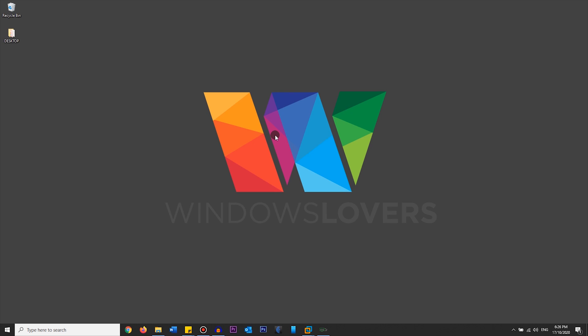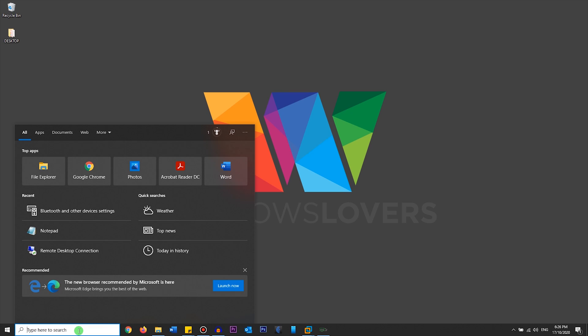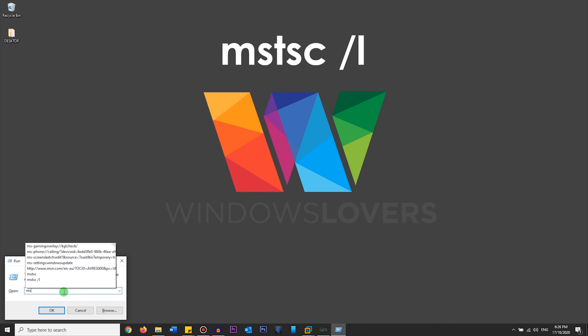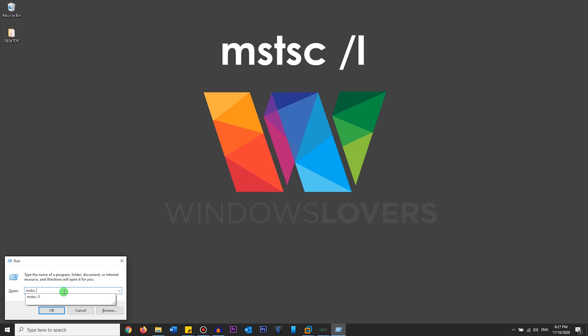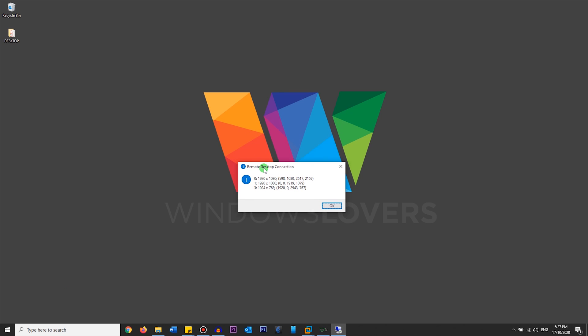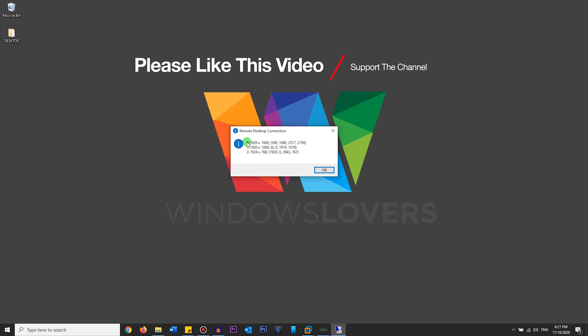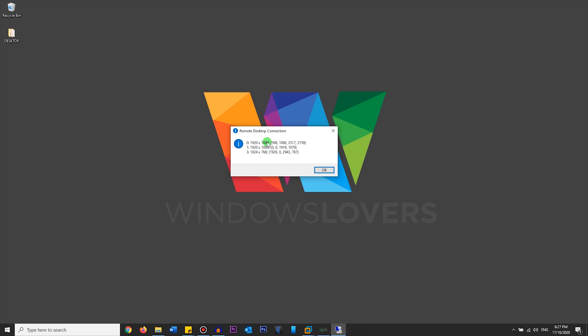Before we start, we need to find out how your system detects your monitors. I have three monitors set up, so I'll see how my system determines which monitor is which. Go to Start > Run, or click the search bar and type 'run', then type 'mstsc /l' and hit Enter. As you can see, it says Remote Desktop Connections and lists three different monitors with numbers at the front of each display.